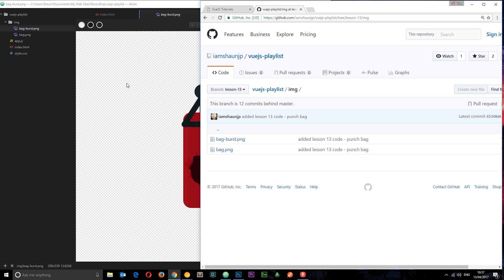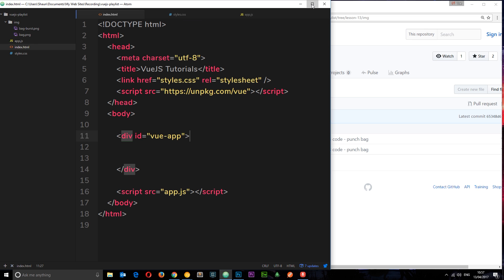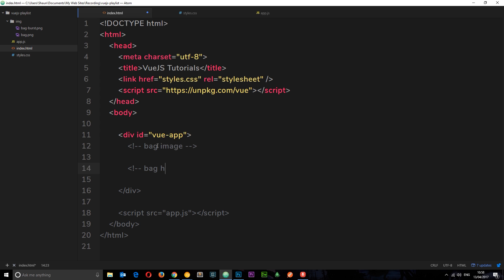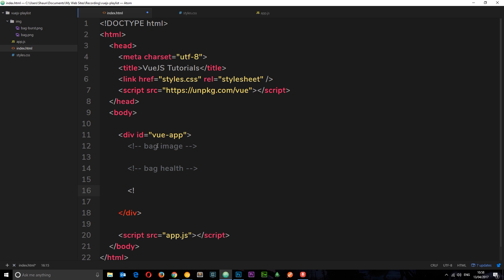The first thing I want to do is outline the structure of our HTML template. I'm gonna create a few different comments to say where everything's gonna go. We're gonna have three elements on this page: the picture of the bag, then the punch bag health bar, and finally the game buttons — the controls at the bottom. So let's create these comments: bag image first, then bag health, and then game controls.